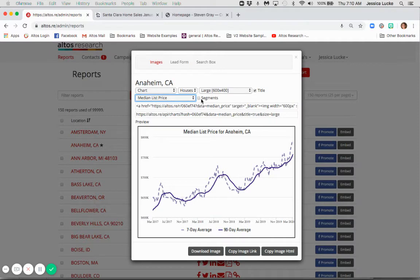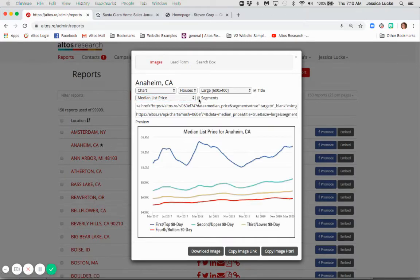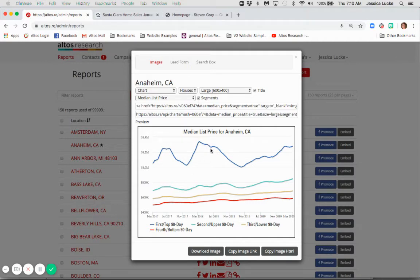Segments. So if you've participated in other tutorials or you're aware of our segments, it allows you to see the data in a different view where we take all of the active inventory, list it from most expensive to least expensive, and then divide it into four equal segments of inventory. Top 25% most expensive inventory available, least expensive down here with the red line. This is a great image if you'd like to use that.